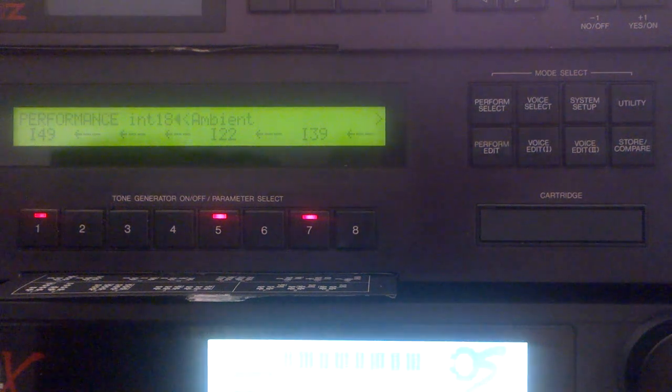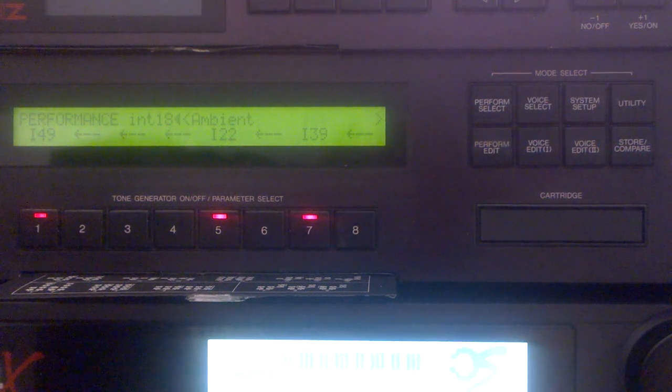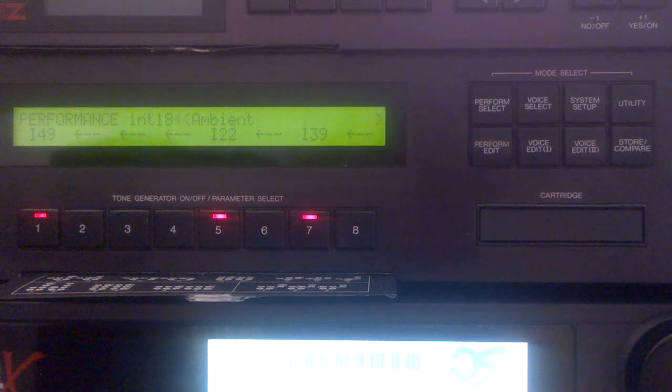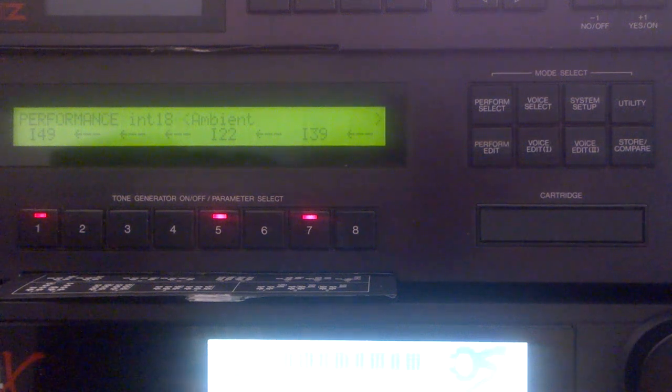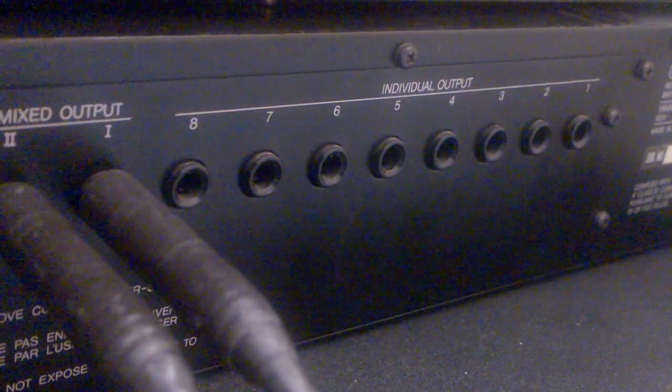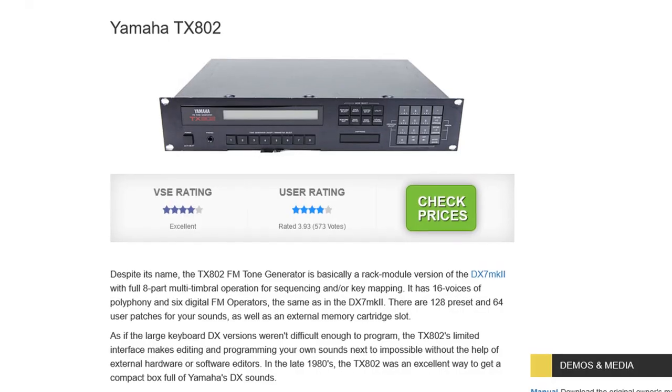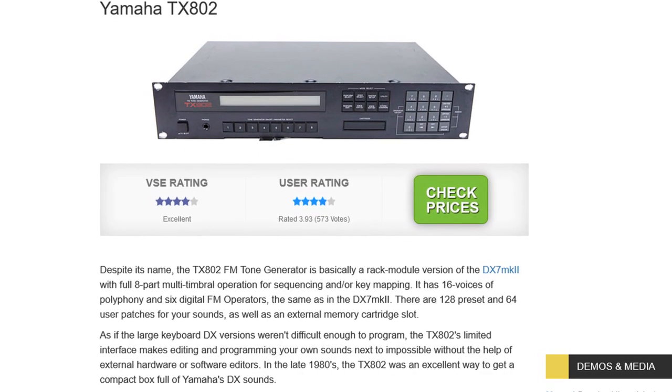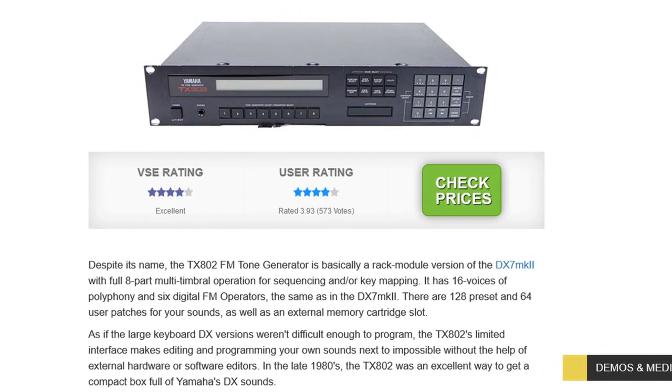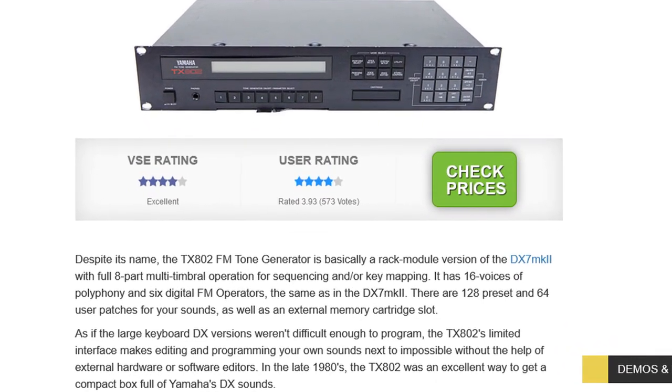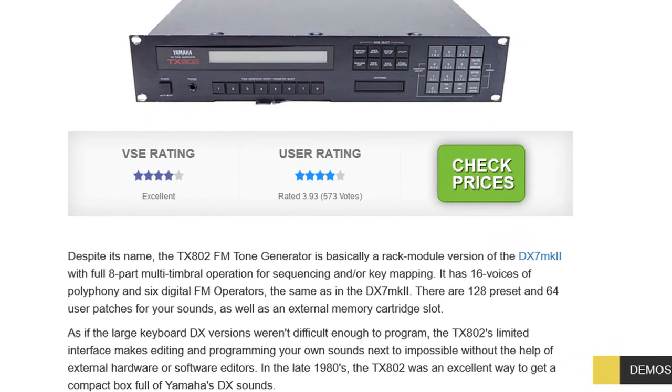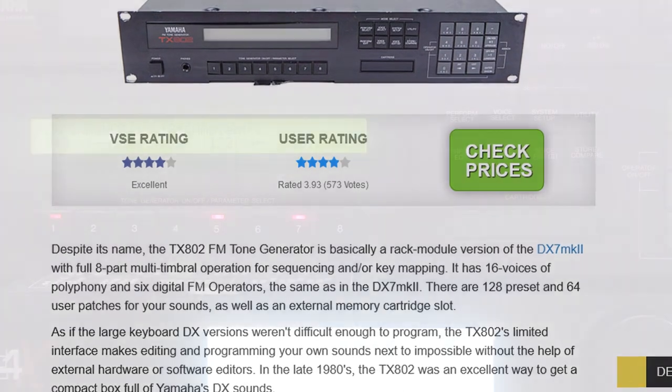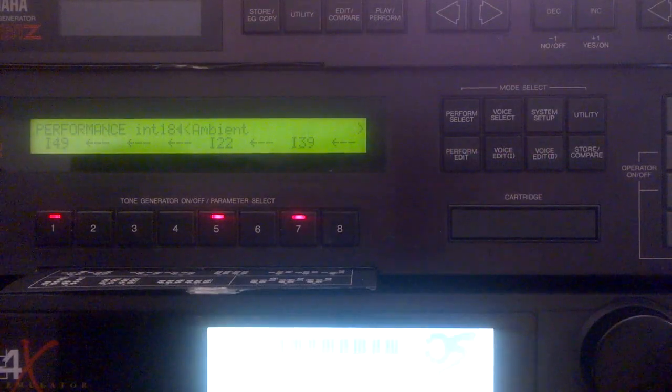It's essentially a DX7 II in a rack, but it has advantages over the keyboard models by being eight-part multi-timbral with eight individual outputs. I'm surprised that Vintage Synth Explorer claims that it has a limited interface making editing next to impossible, so I'll show how easy it is to use.